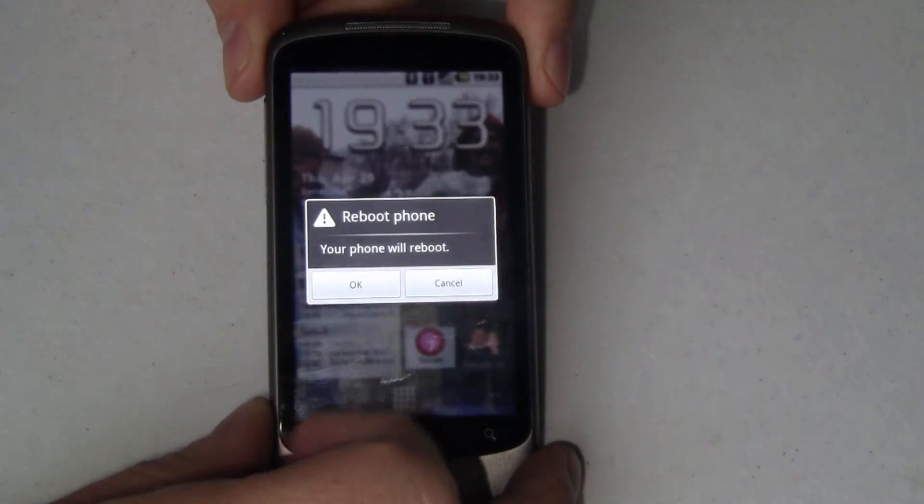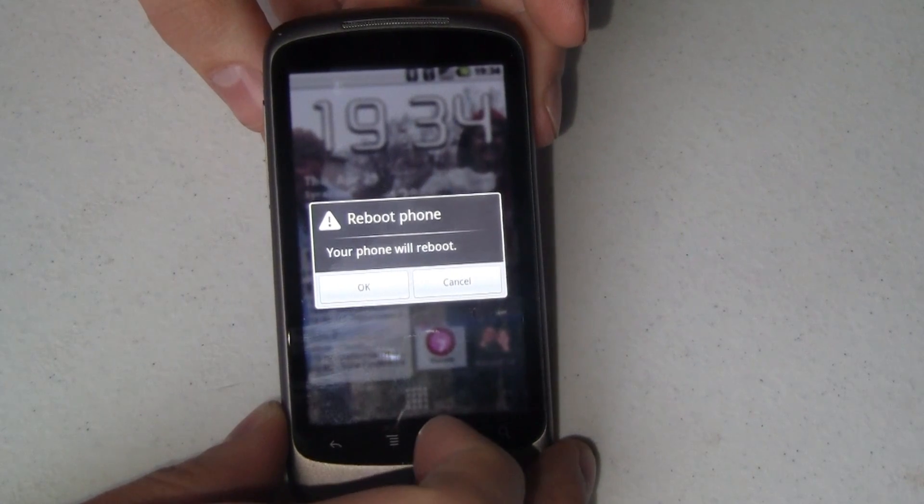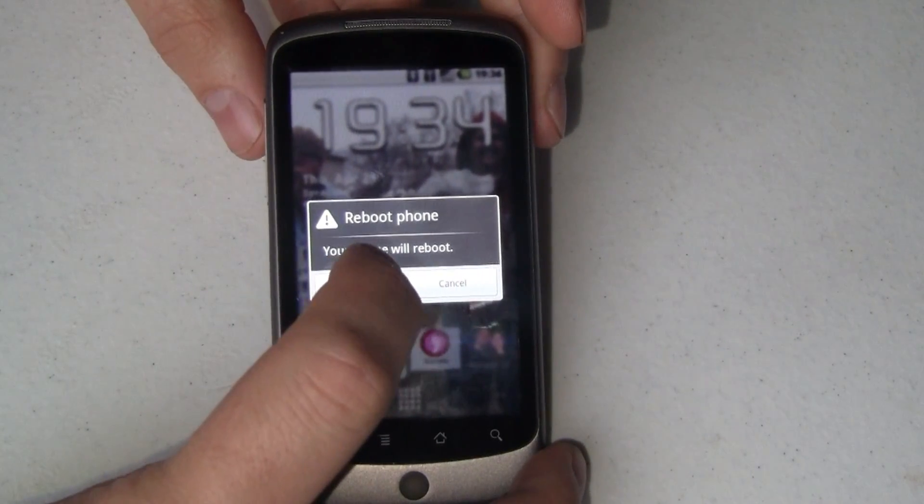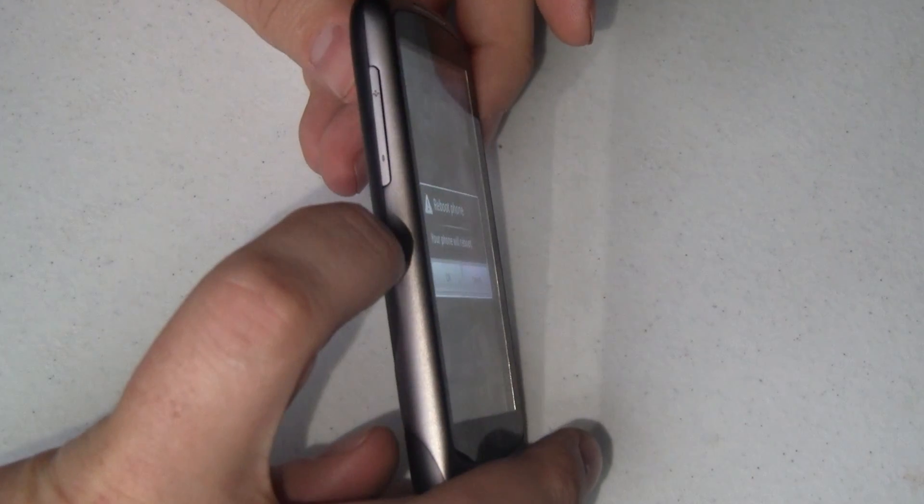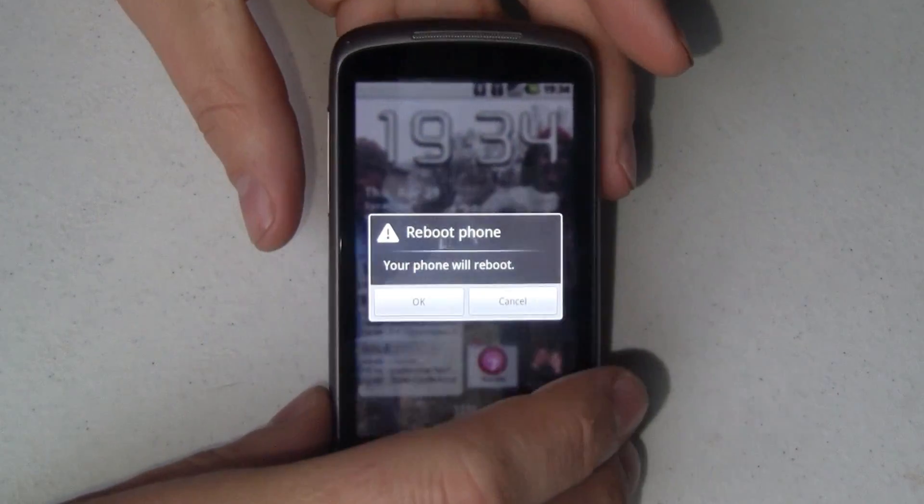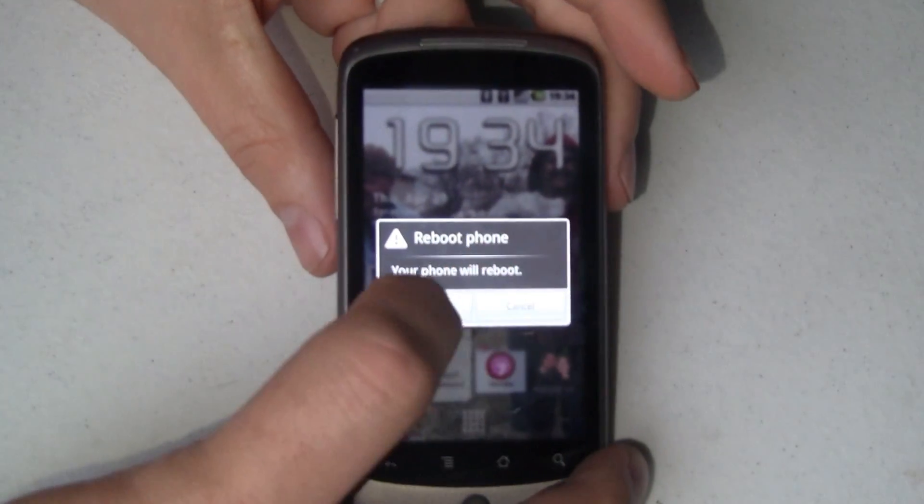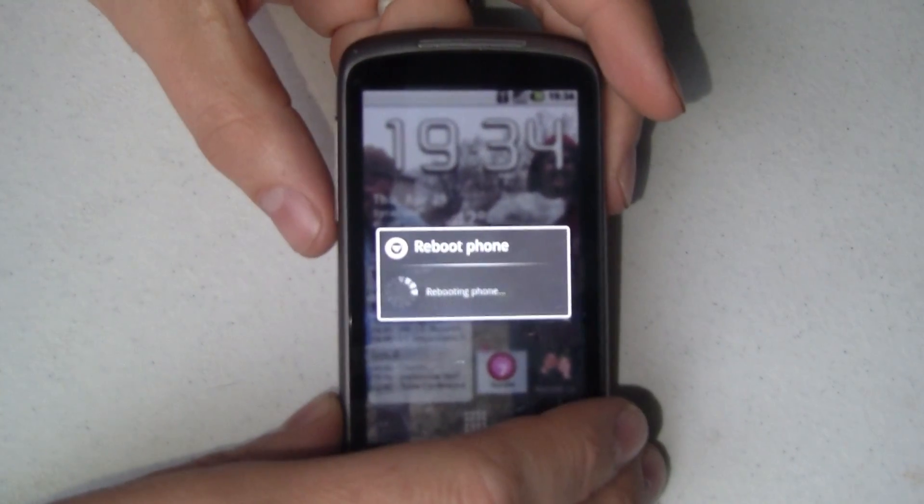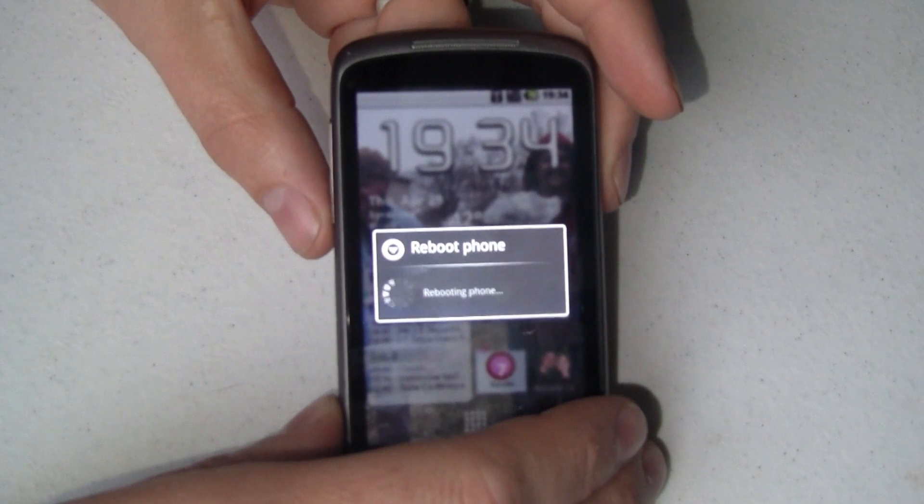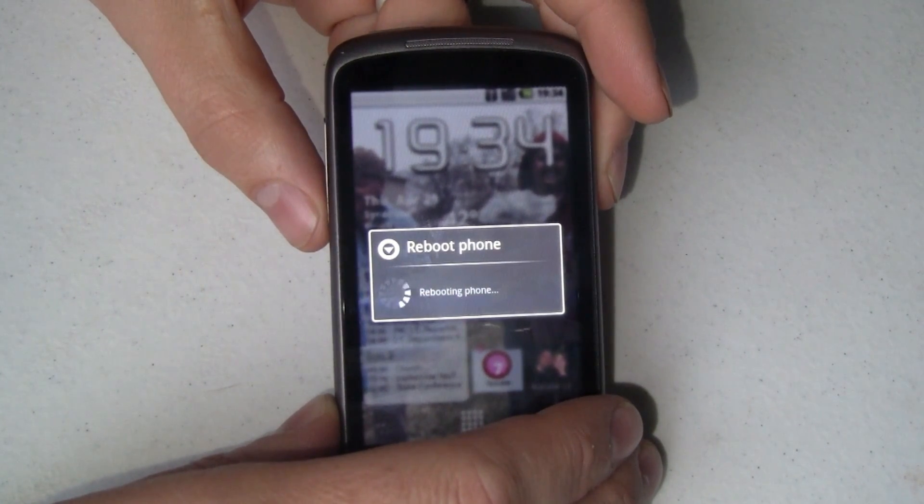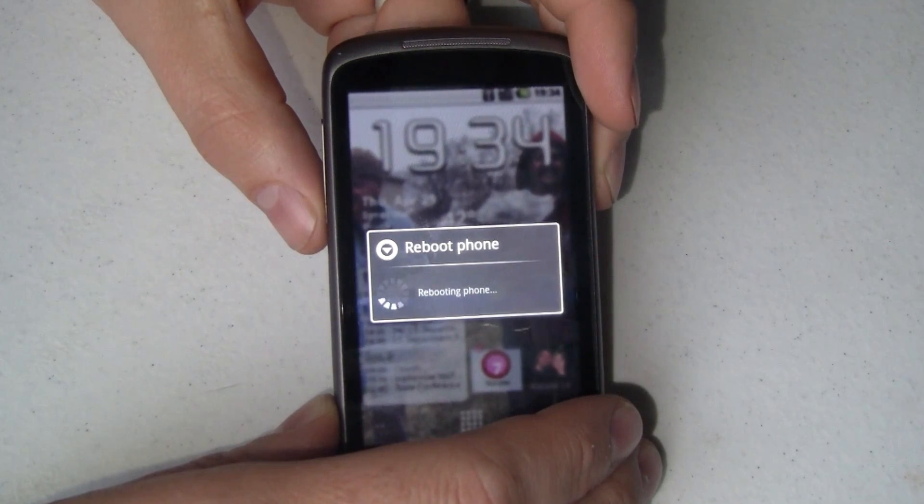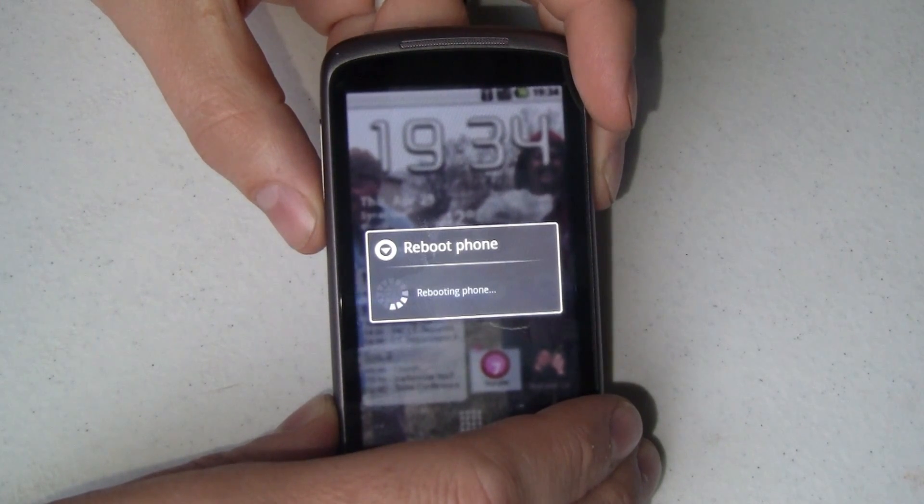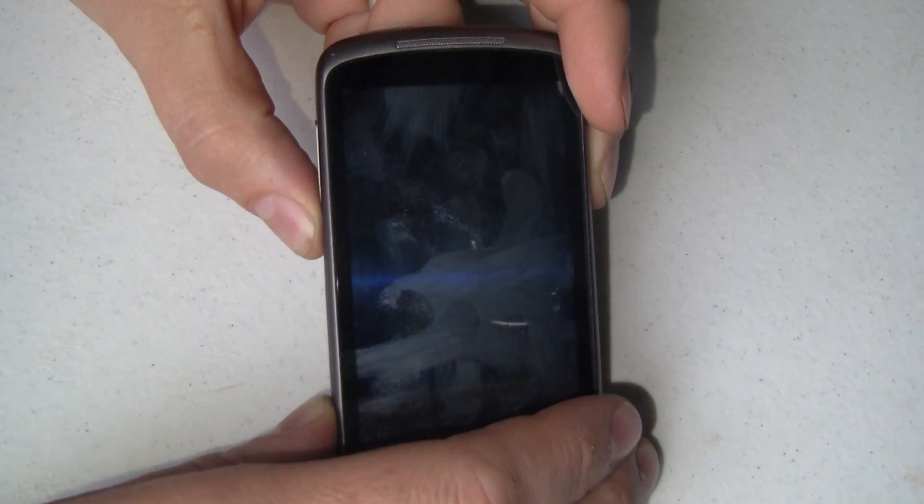I'm going to tap that and it asks me if I'm sure I want to do that. Before I do, it's important to note that once I do this, I have to be ready to push the volume down button on the side of the phone to get me into that special recovery boot mode. So, we're going to hit OK. Wait for it. And right here, we're holding in that volume down button.